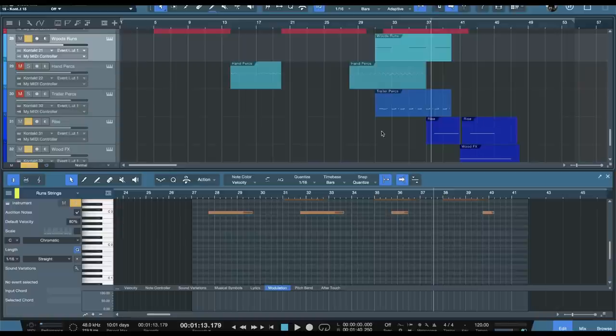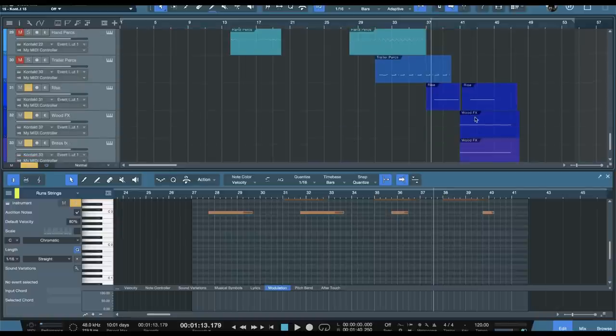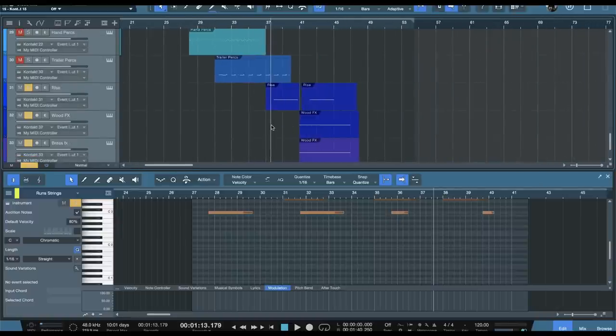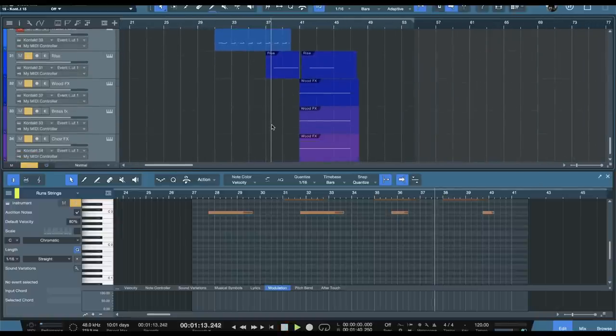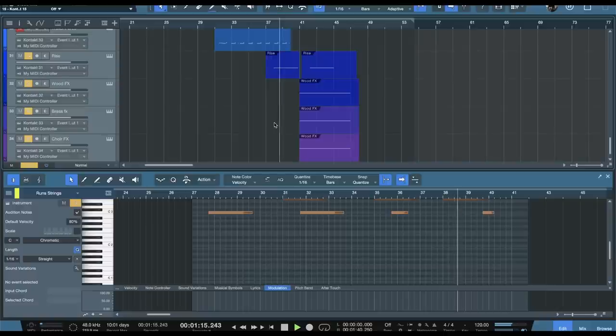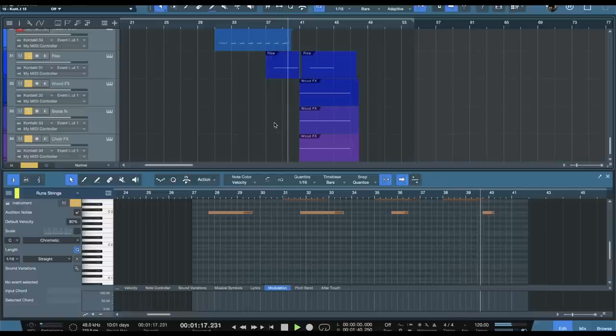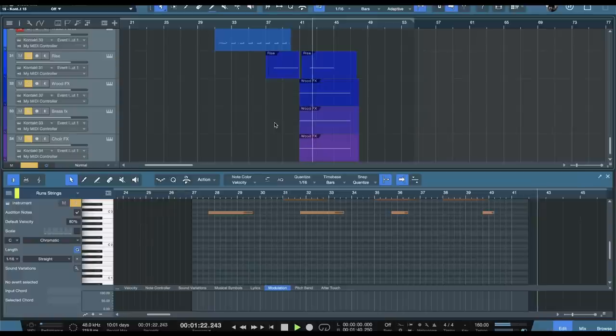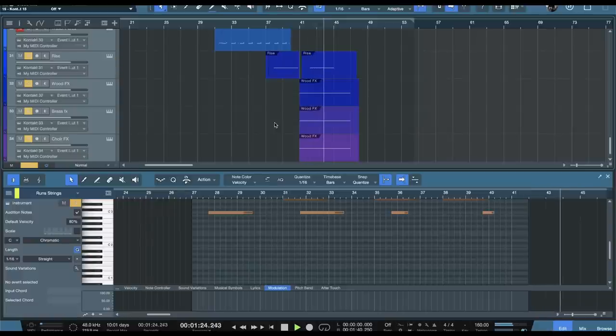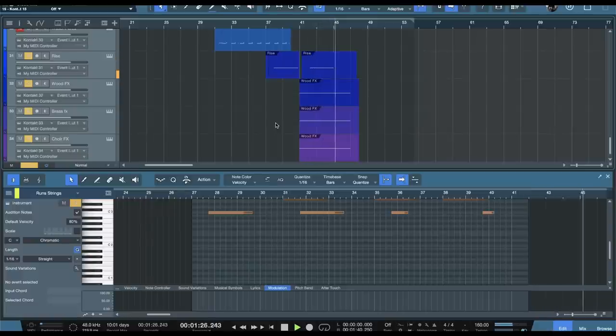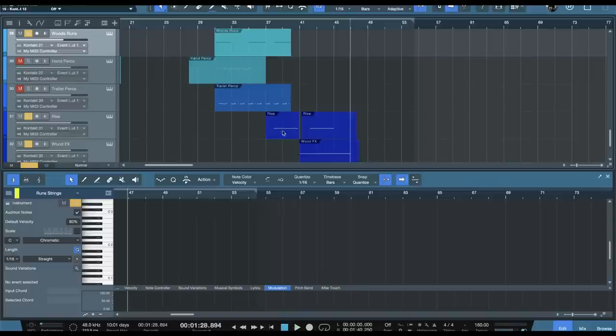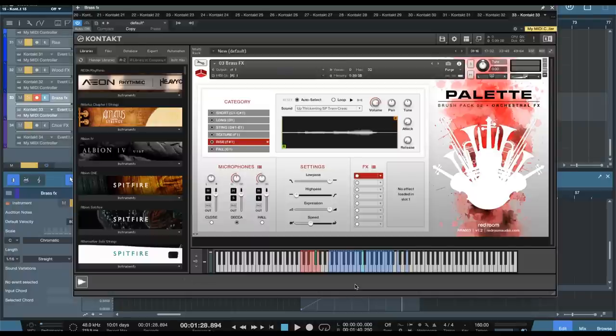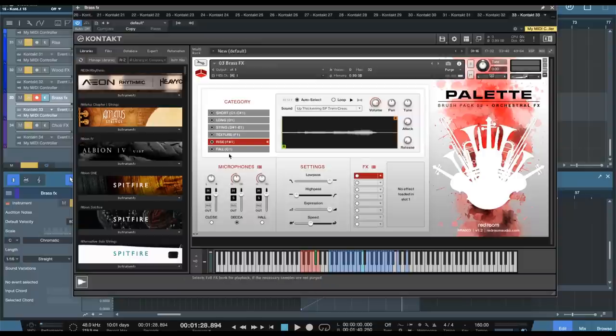And then we'll make use of the effects down here. So there are a lot of different effects. I just chose those for the ending of the track to give it a kind of a tonal type feel. So the effects are in short, long, sting, texture, and ball.